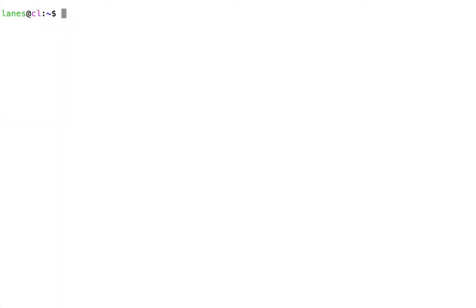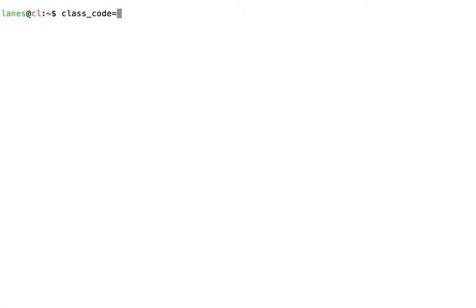It is also possible to create your own variables and then use them in parameter expansion. Let's try to create our own variable and give it a value. Here, I'm going to create a variable called class_code. I assign it a value using the equals sign, and then the value will be what's on the right-hand side of the equals sign.